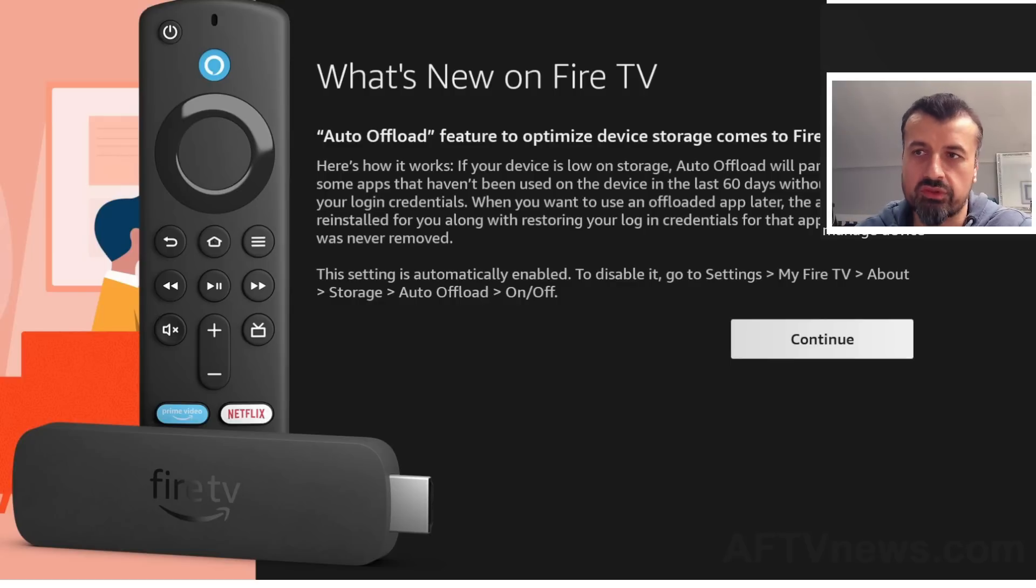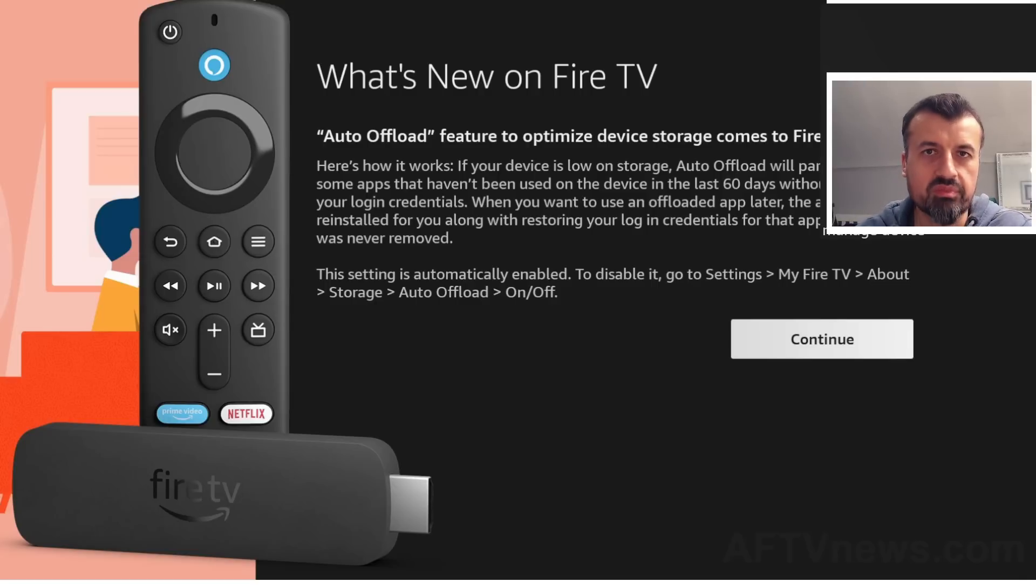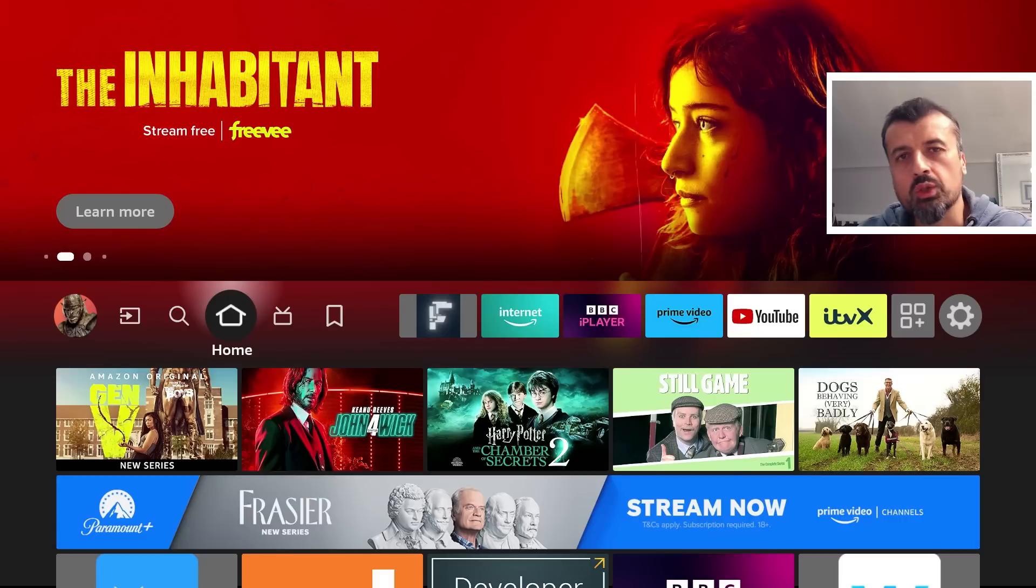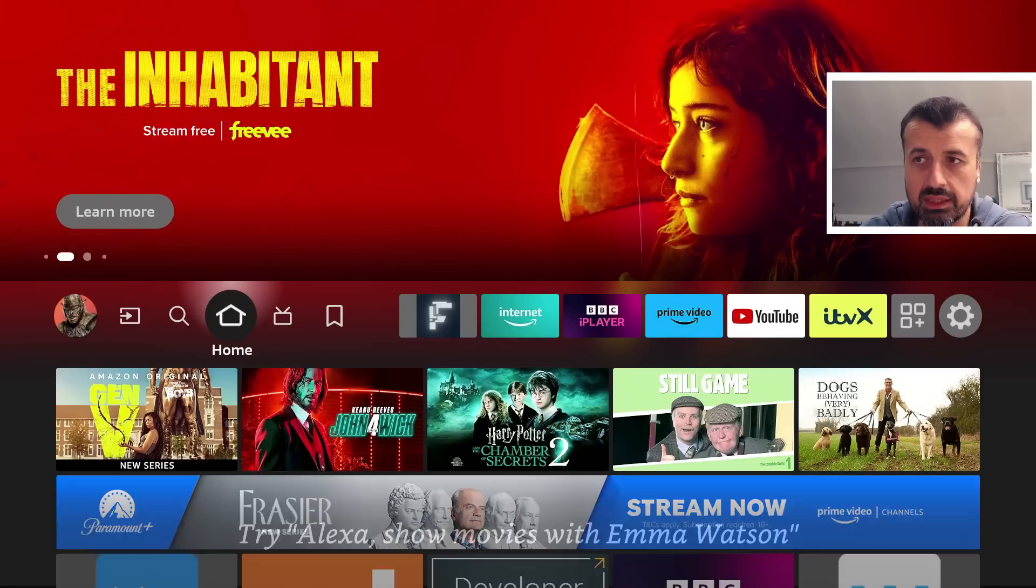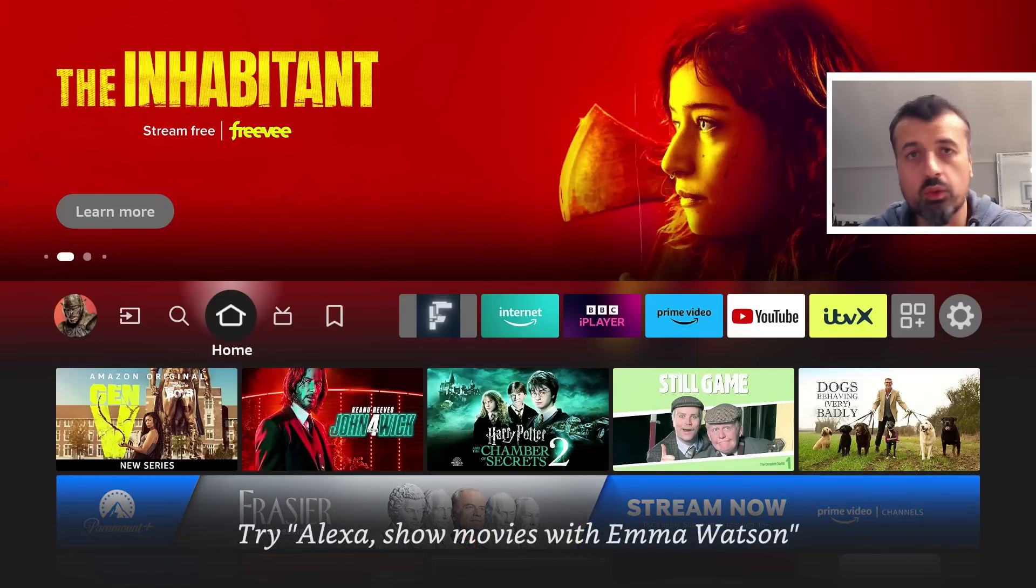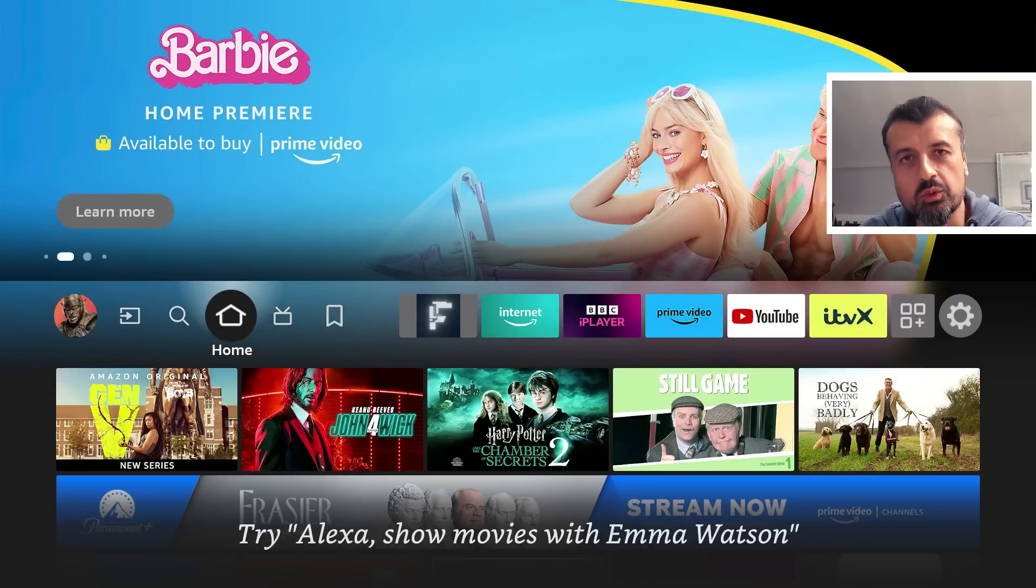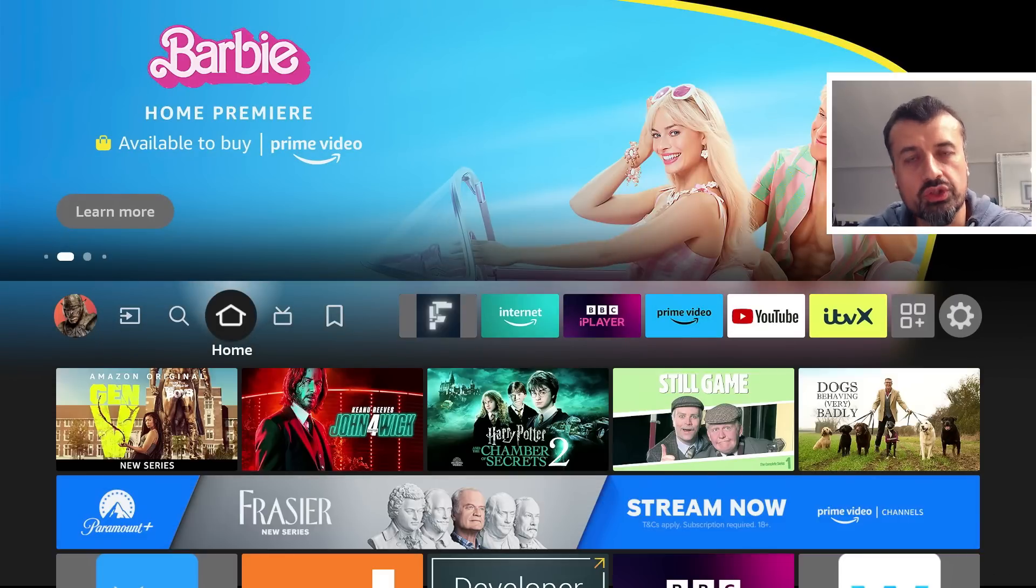So anything that you've sideloaded, anything you've downloaded from anybody's website, those applications will not be affected. I do have a potential fix for this. Even on the latest update, I can still get Launcher Manager to stay running, to stay installed, and you can once again use the Home button to launch a custom launcher.